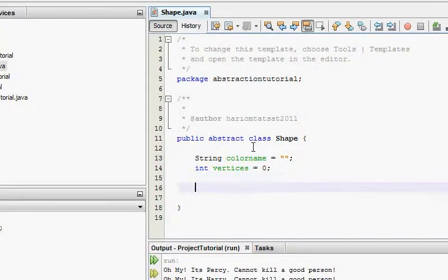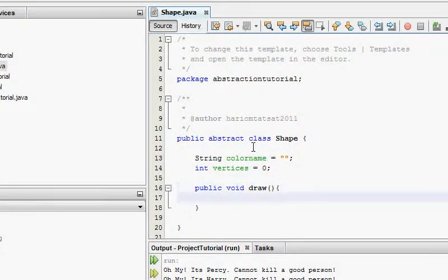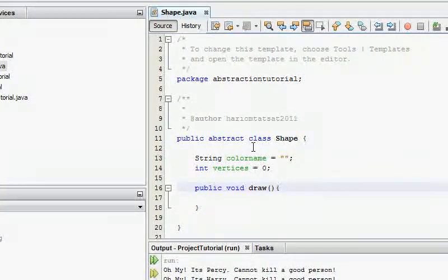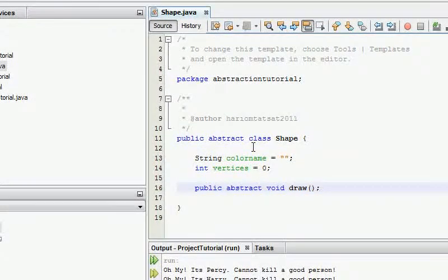A shape also has a method which can help you draw. At this point, do I know what draw is? Not really. So I'm going to mark it as public abstract void draw. If I mark a method as abstract, I don't have to provide implementation for it — it will behave like an interface method.